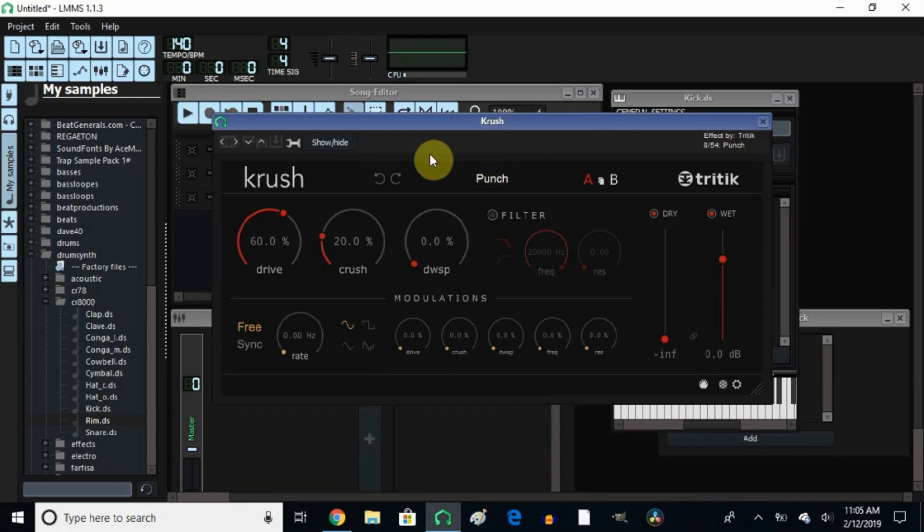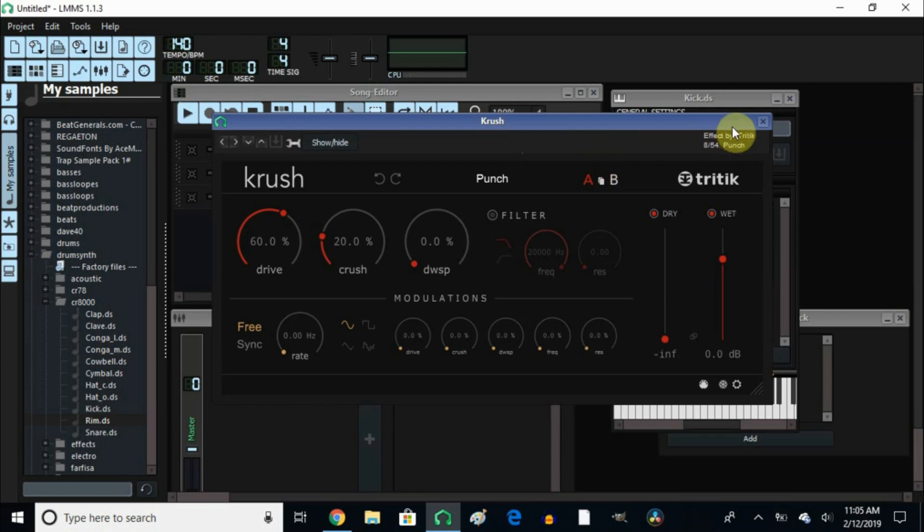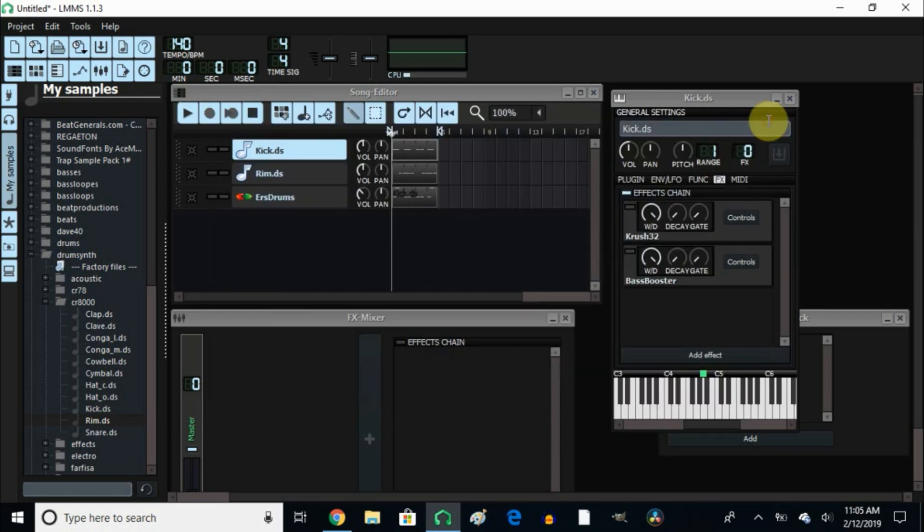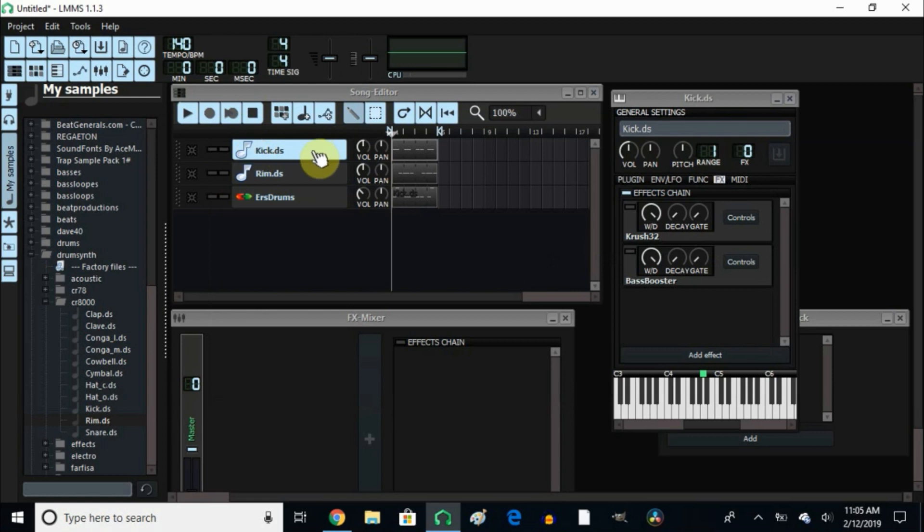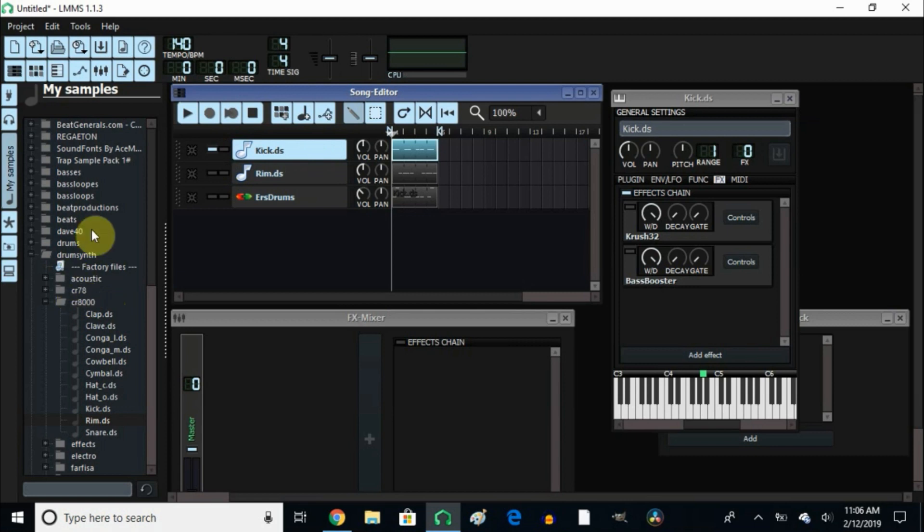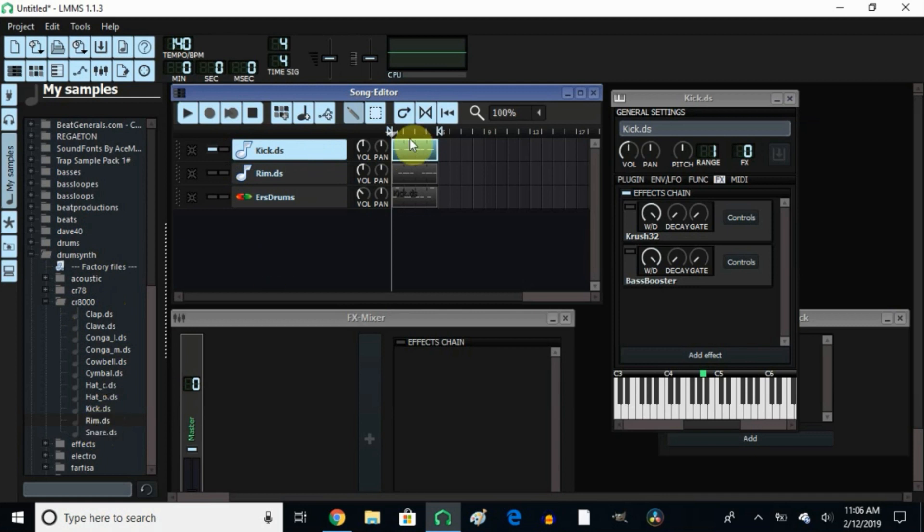Crush is a bit crusher VST. There's different ways you can use it, but I'm going to show you the way I've used it in LMMS. At the moment I have a kick that I just placed on the song editor. I used this straight from LMMS drum synth, went into CR8000, and I used the kick and the rim.